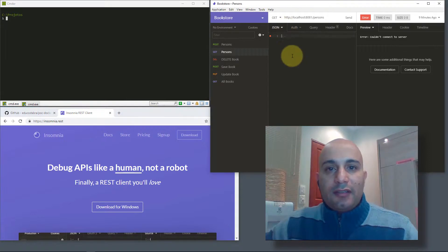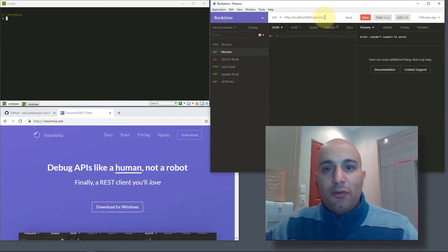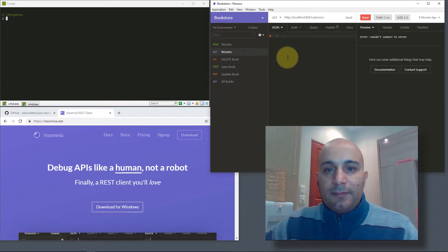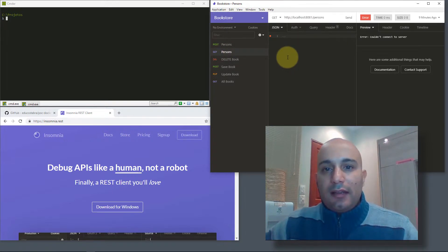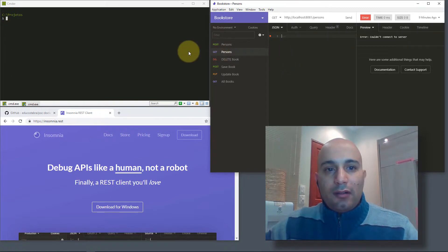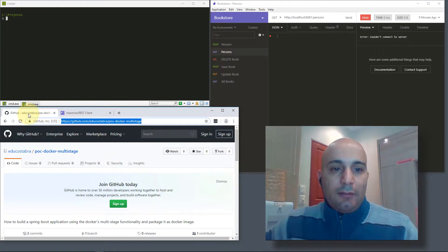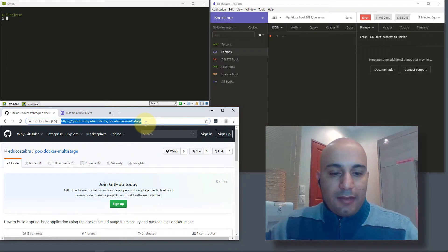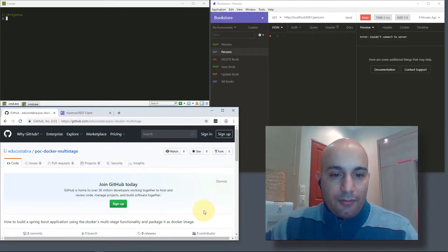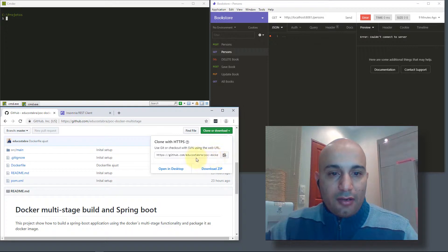It's a small application that you can use to perform posts and gets. You can use any other application that you want, like Postman or another one. Basically, let's get started here.